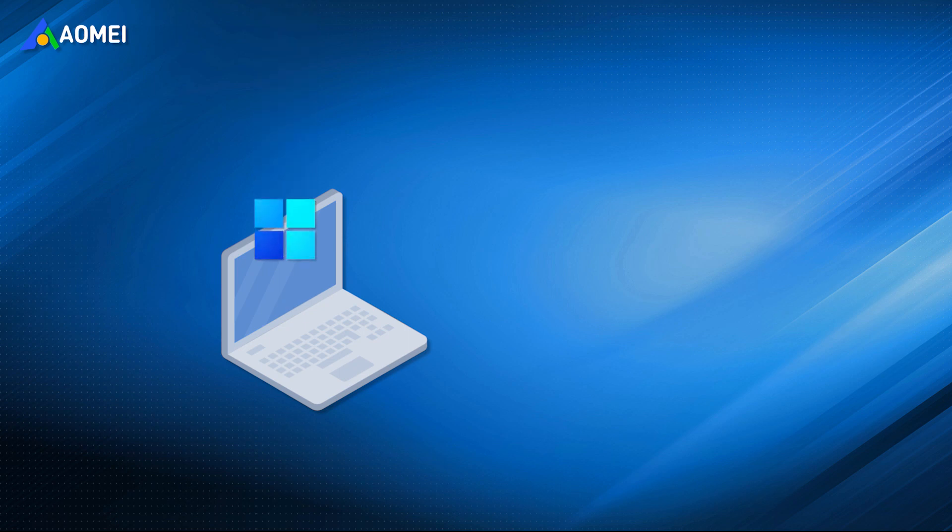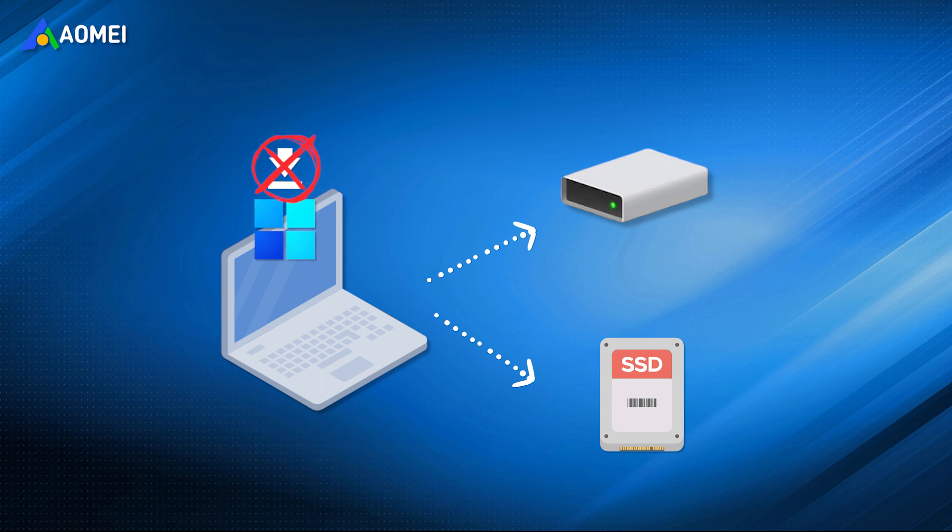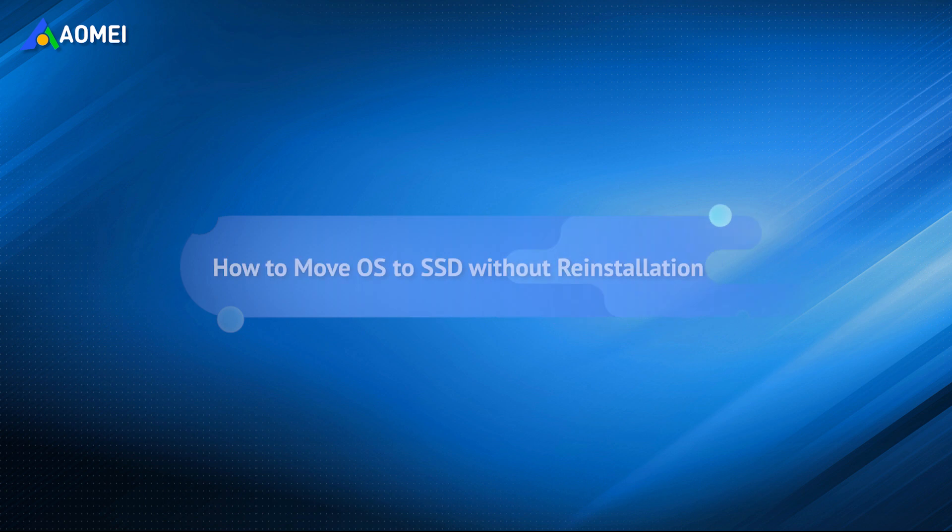If you want to transfer the operating system to a new HDD or SSD without installing Windows, then migrating the OS may be the best way. In this video, you'll learn two ways to achieve the goal. Please keep watching.